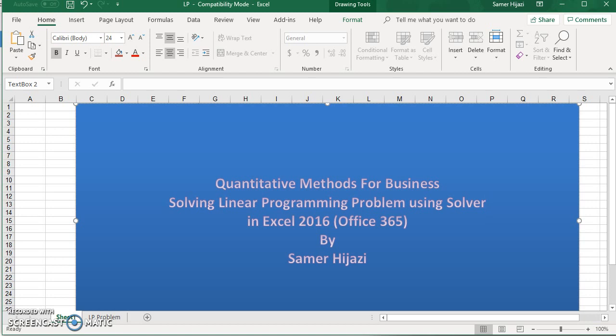Welcome to another video in our quantitative methods for business. In this video, we'll be solving linear programming problems using Solver Add-in in Excel.